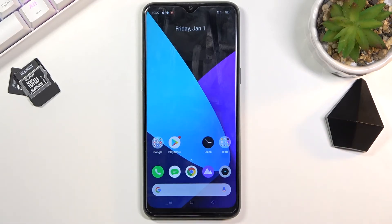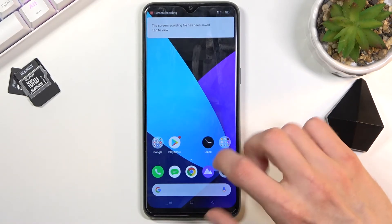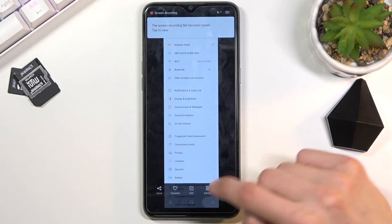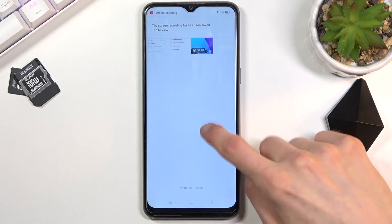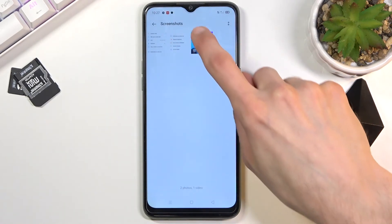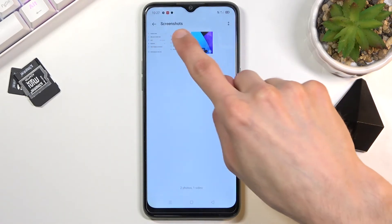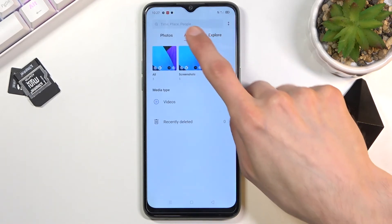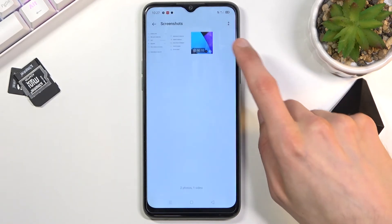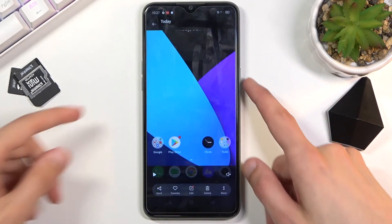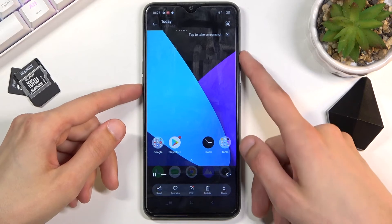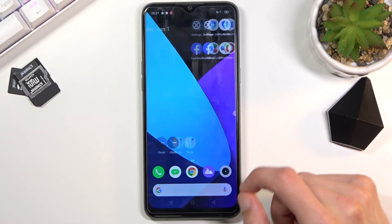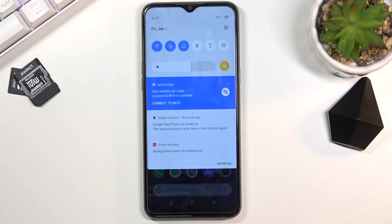Click on the square to save the recording, and from here you can find the recording in your photo gallery under screenshots. As you can see we're in the screenshot folder and there is the recording.